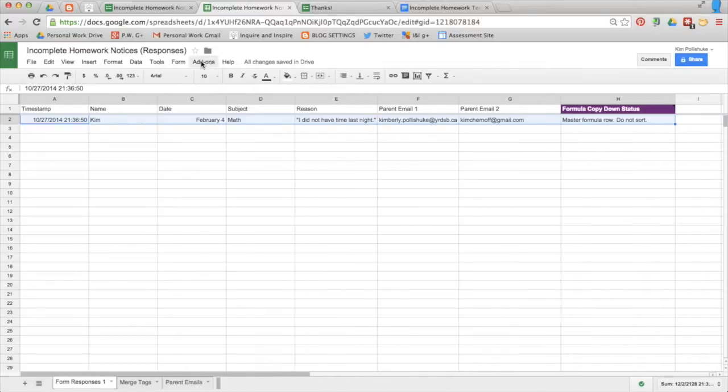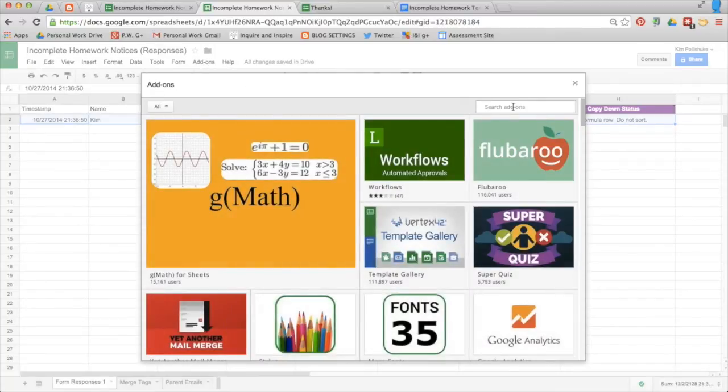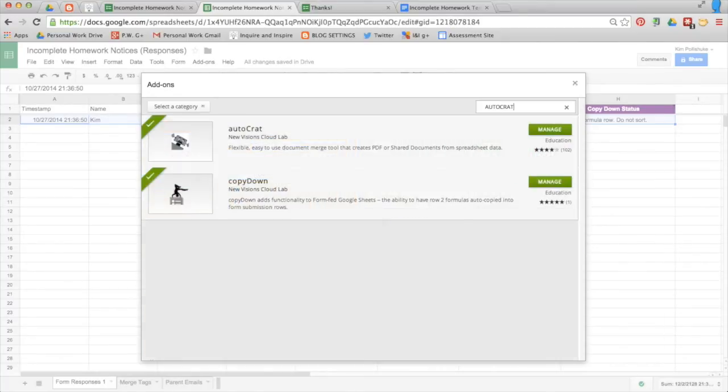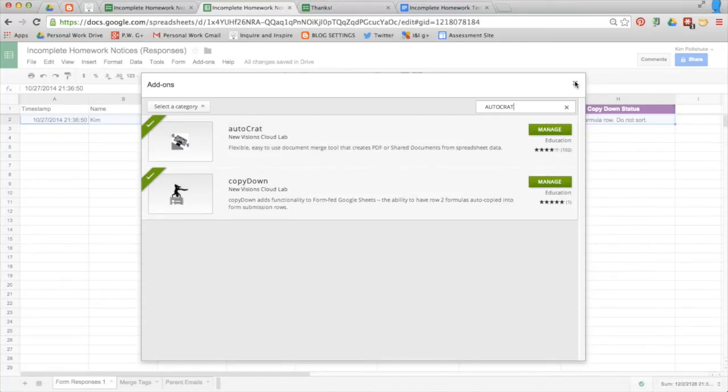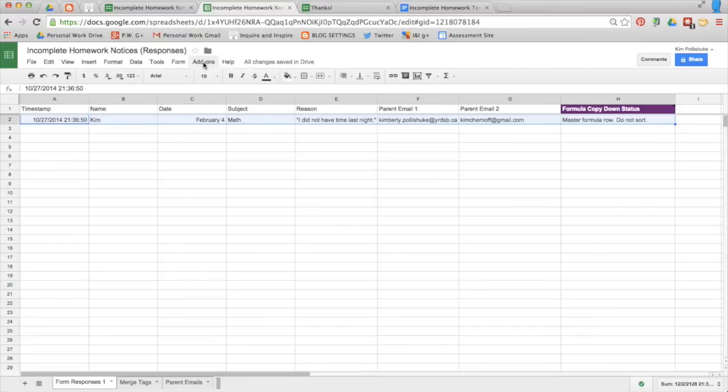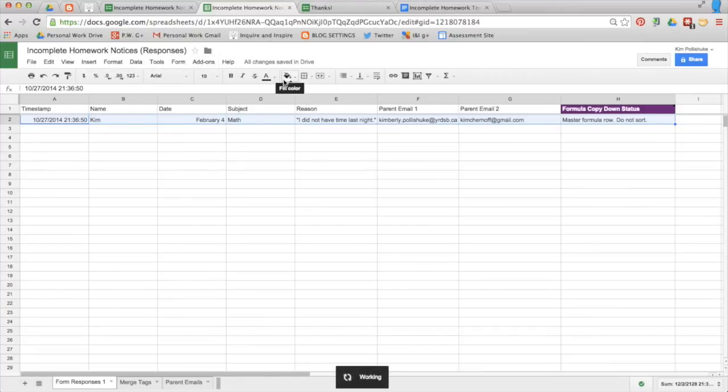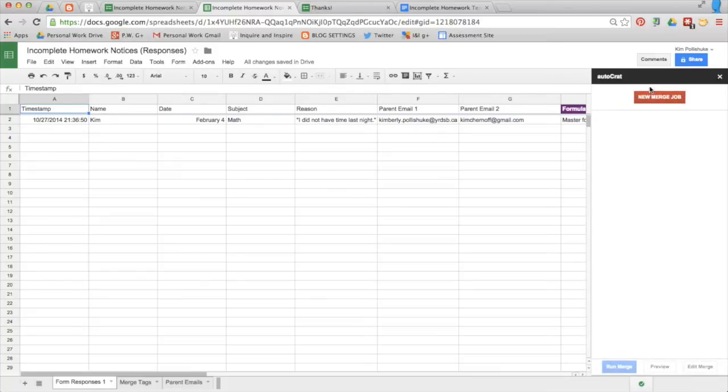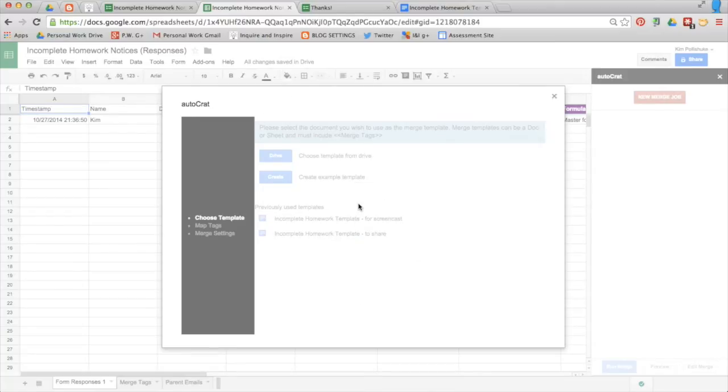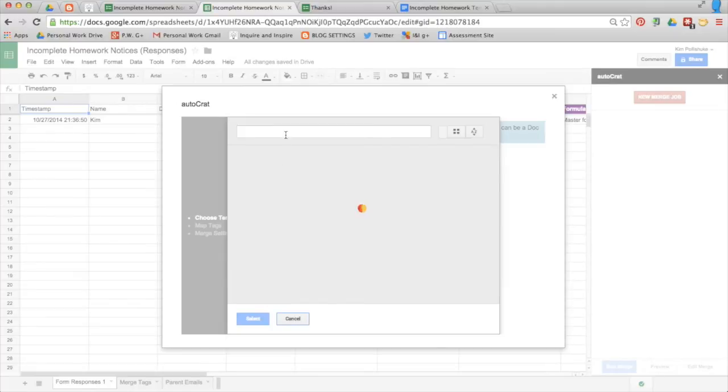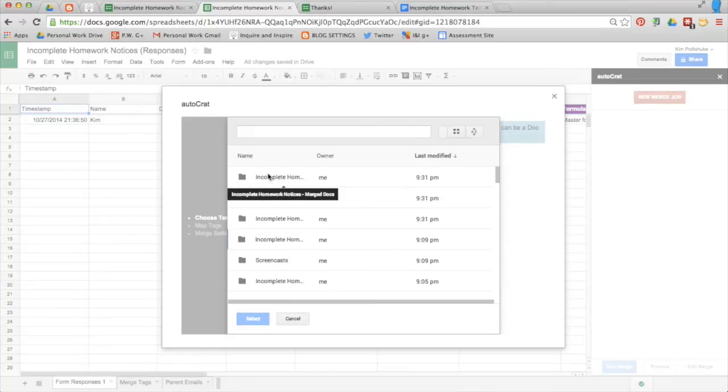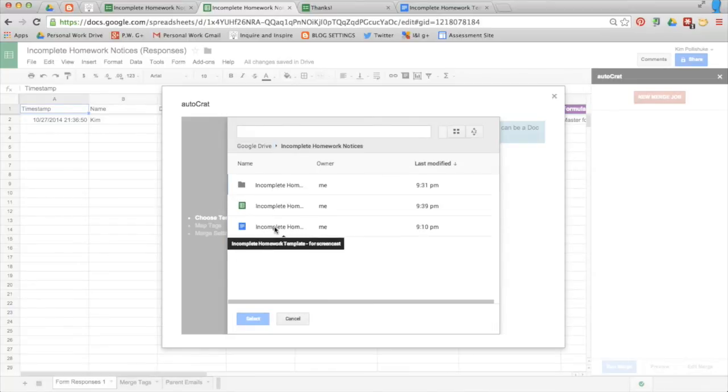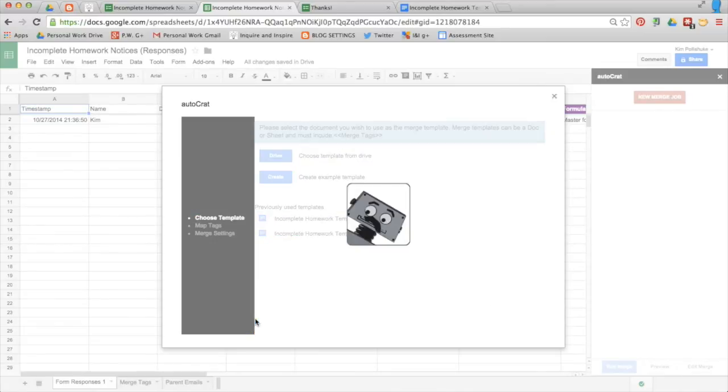Go back into add-ons. Back into your gallery and search for autocrat. Here it is. Autocrat. Again, where you'll see this, it will say free. Click on it to add it. Then go into your add-ons gallery. Autocrat, launch. And select the big red box new merge job. A window pops up right here. And select choose template from drive. You need to search for the folder that contains your template. The folder is not this one, but this one. And now here is the incomplete homework template. So I'm going to select it.